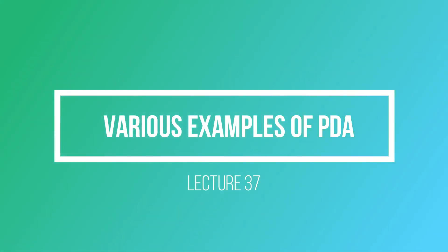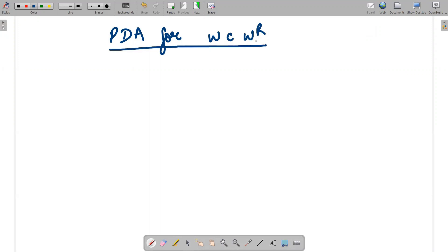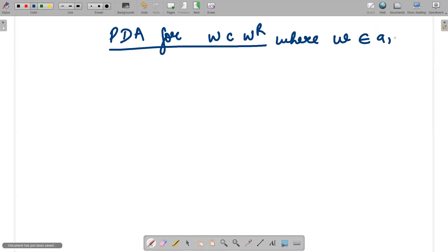Hello guys, I hope everyone is fine. In this video we will be doing the concepts of Pushdown Automata with various examples. The first example is w c wᴿ, where w belongs to {a,b}*, meaning w contains all combinations of a's and b's including null.